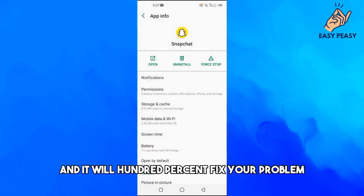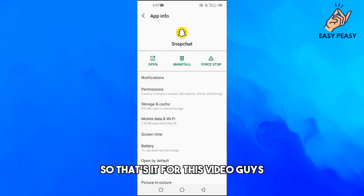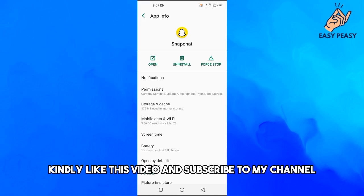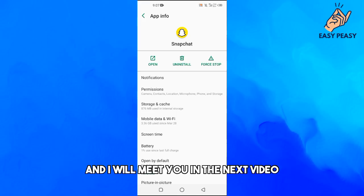That's it for this video guys. If you find it useful, kindly like this video and subscribe to my channel, and I will meet you in the next video.